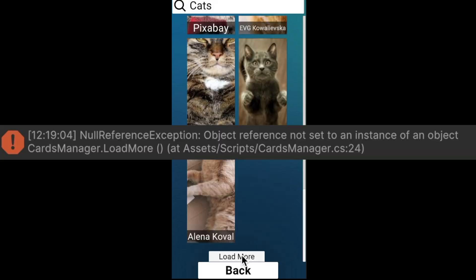I also tried to add a load more button. The API gives its images in pages, so this button asks for the next page. But this button never works.